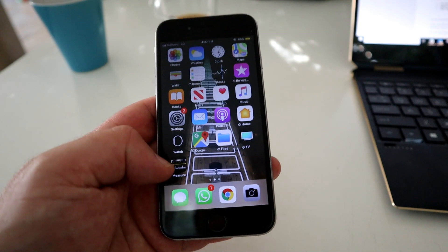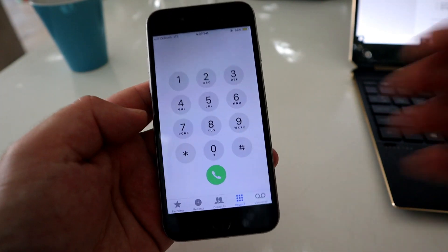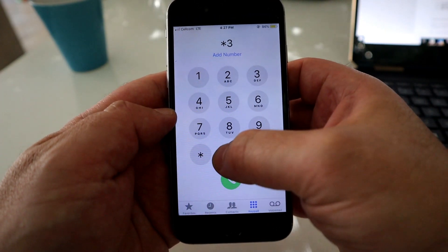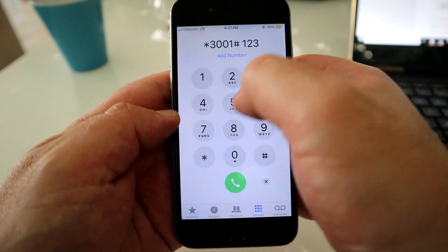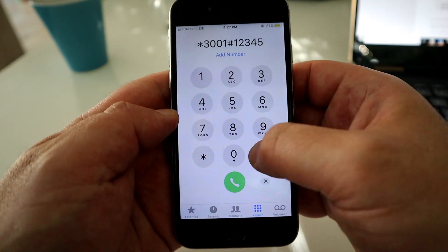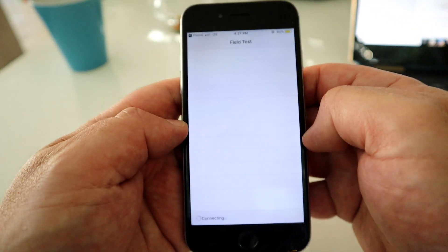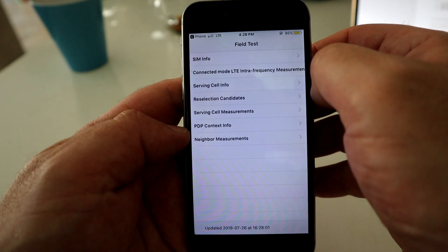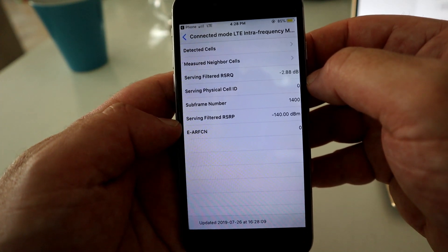On an iPhone it's a bit more complicated. Open the dial app and type in the code: *3001#12345#* — it'll be in the description so you don't have to memorize it. Then hit the green dial button. This takes you into the Field Test menu. At the top you'll see Connected Mode with something about measuring frequency — click into that and there is your signal strength meter.